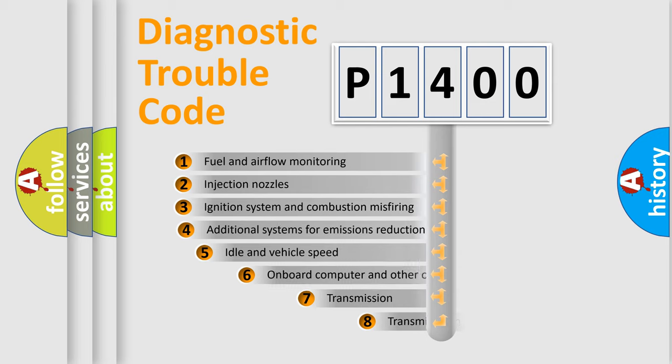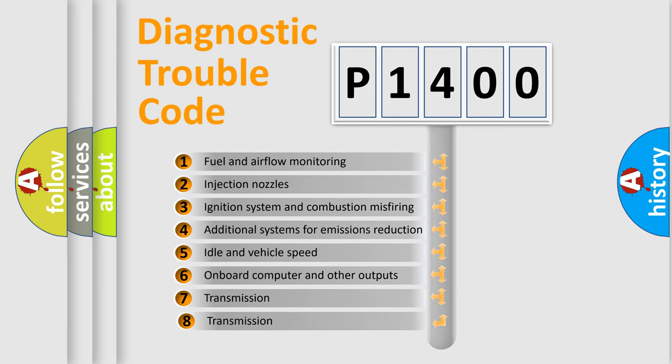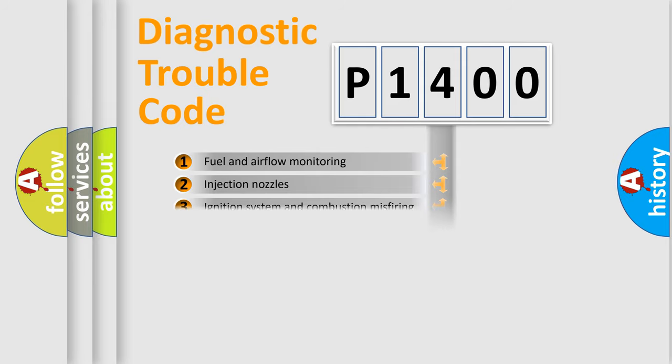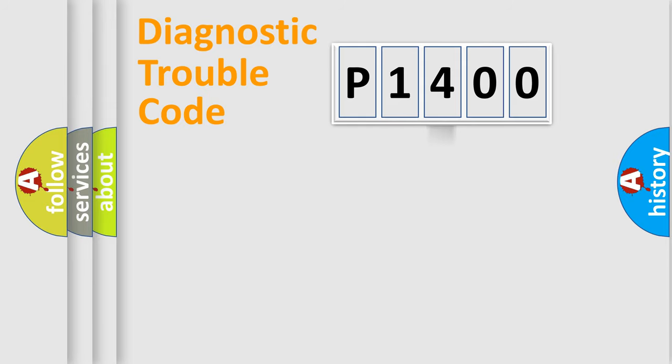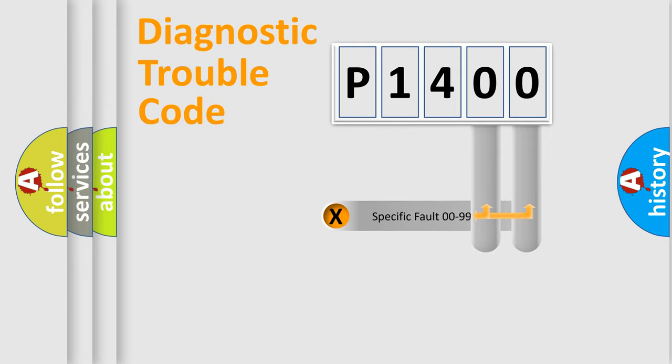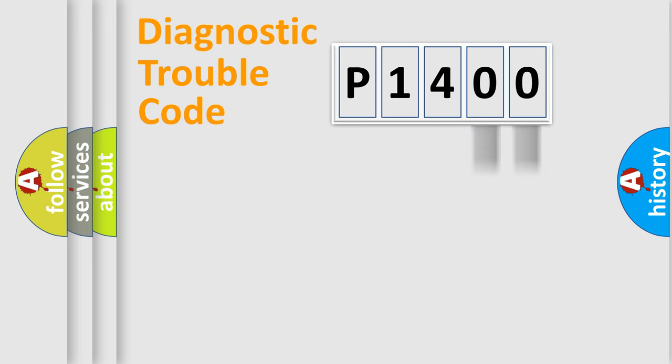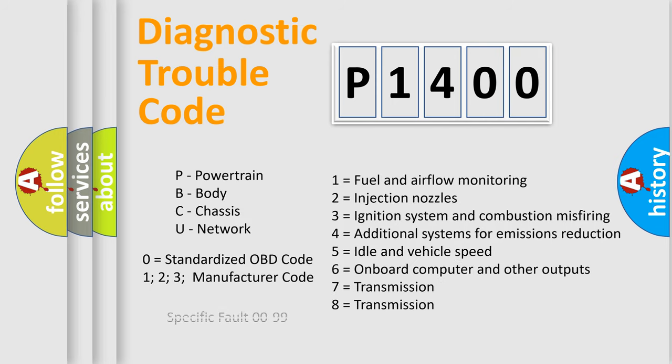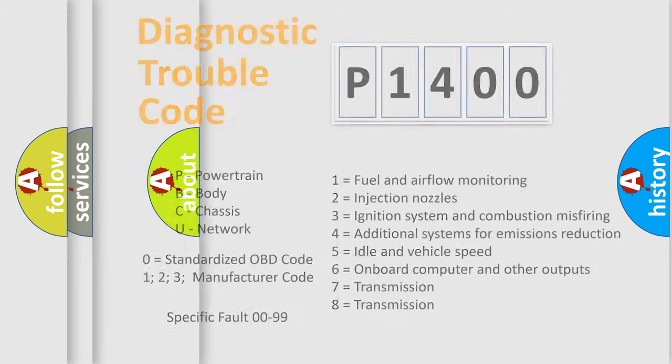The third character specifies a subset of errors. The distribution shown is valid only for the standardized DTC code. Only the last two characters define the specific fault of the group. Let's not forget that such a division is valid only if the second character code is expressed by the number zero.